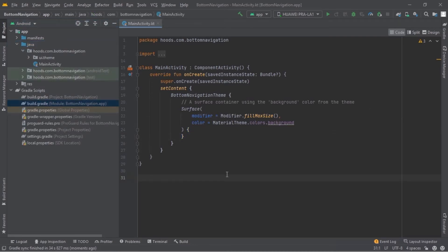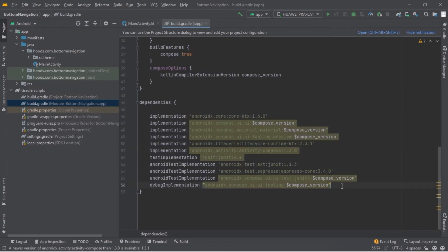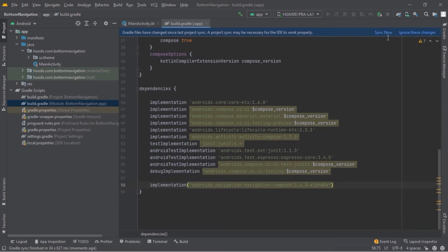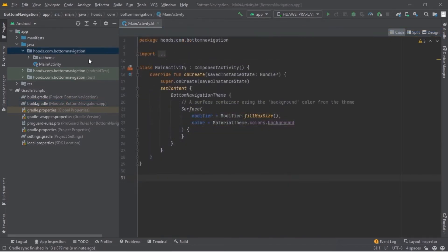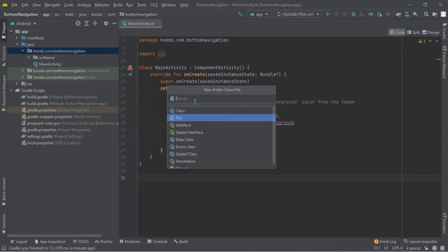Before we start we have to go to the build.gradle module app and pass in the navigation dependency so that we can use it. Now let's sync, and then navigate here to this package and create a new file and we are going to call this navigation.